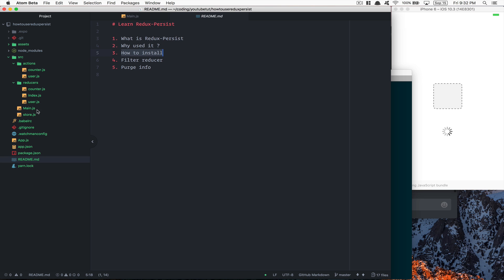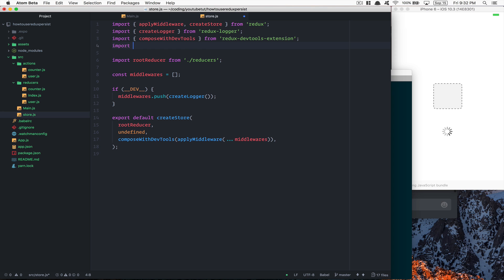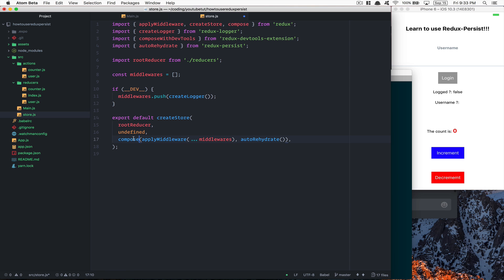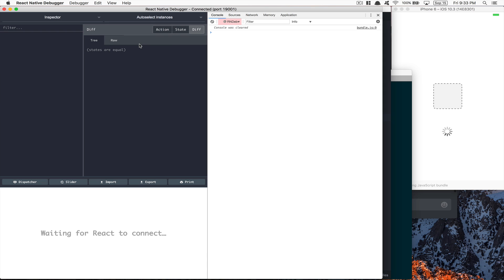After it's installed, go inside your store where you create your Redux store. At the top of it you're going to need to import from redux-persist the thing called autoRehydrate. That's going to handle rehydrating your store. You're going to put that inside your compose. If you don't use composeWithDevTools, you can take compose from Redux and replace composeWithDevTools with it. This way you compose many functions inside your store.